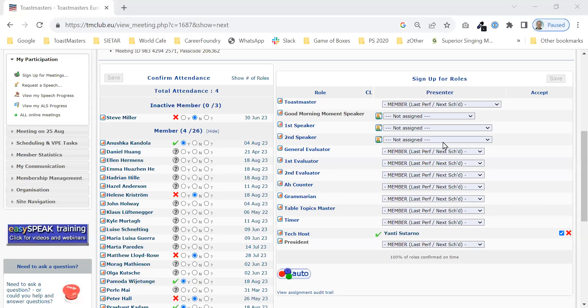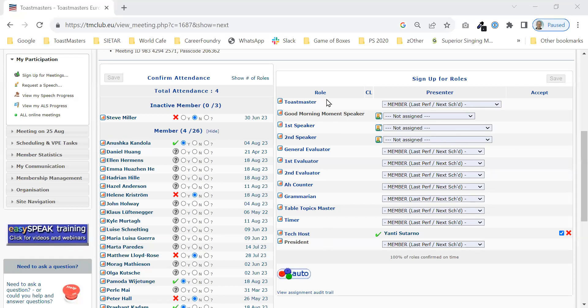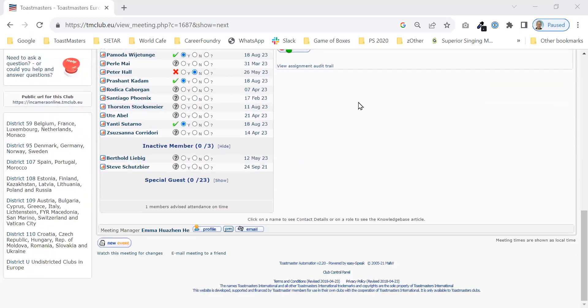Hi Emma. What I'm going to show you here is how to create new meeting roles. Basically, for the Pirate Meeting, what you want to do is replicate all of these normal roles but with a different name. To create the roles, you need to go into a different part of EasySpeak.